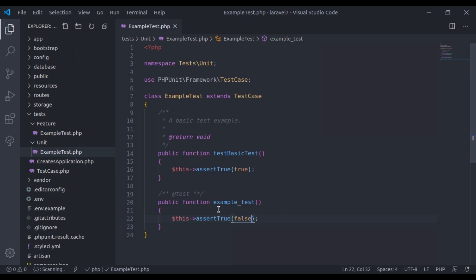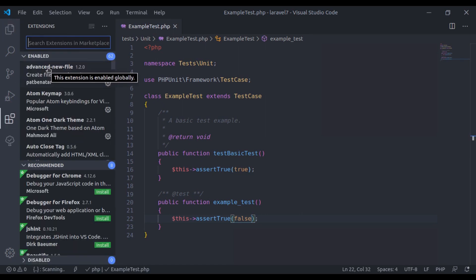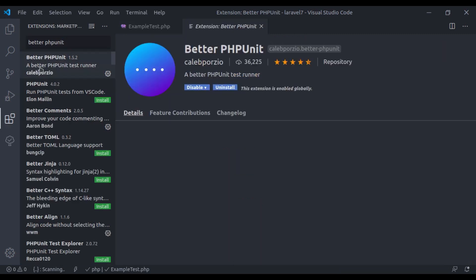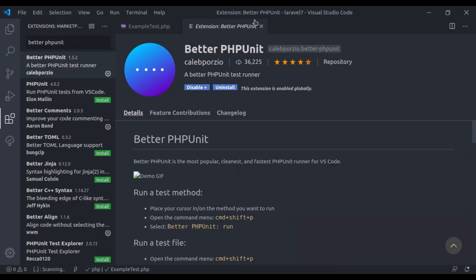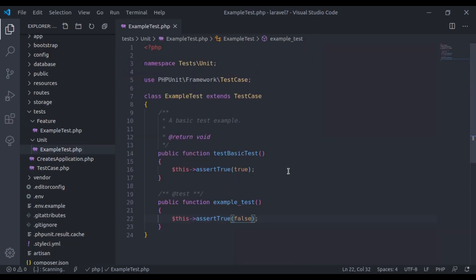So to solve this problem, in Visual Studio Code, we have extension better phpUnit. This one. I have already installed this one. After installing this extension in the editor, I have modified the keyboard shortcuts to run the test.